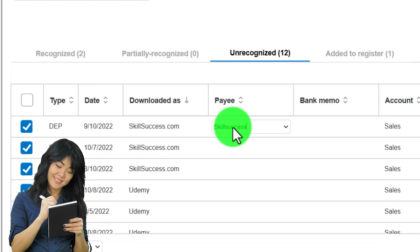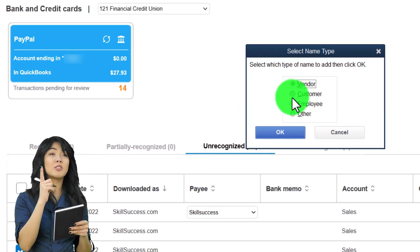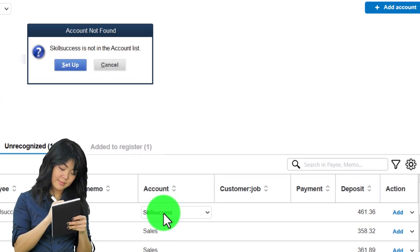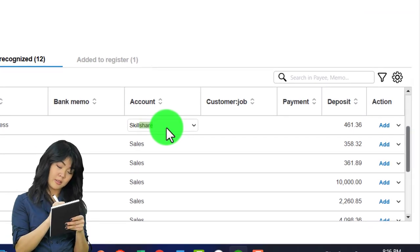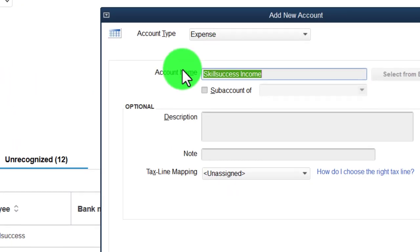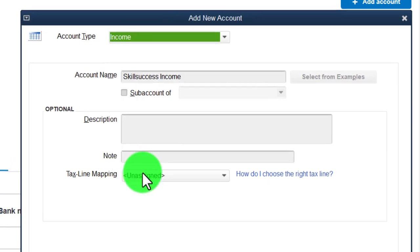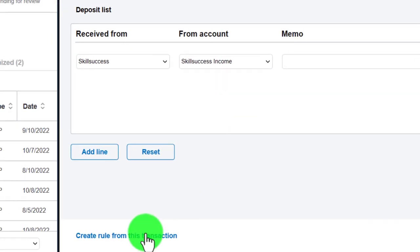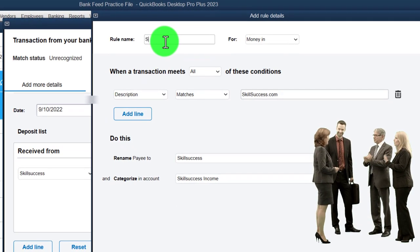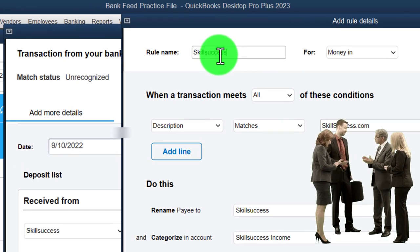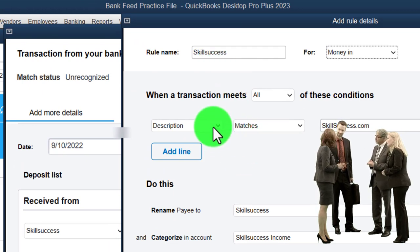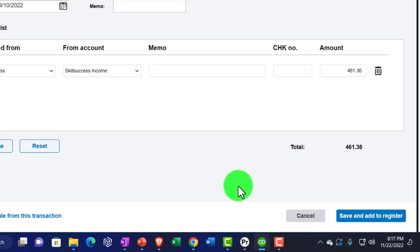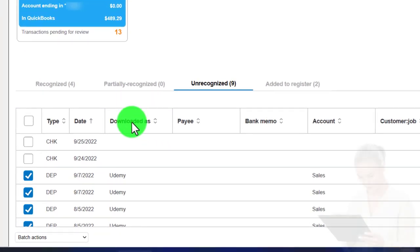Now for Skill Success — same process. Add it quickly, make it a customer, create a new income account called 'Skill Success Income,' set it up as an income account, and then set a rule. The rule description contains 'skill success.' Save it — and that transaction has been added. Next up is Udemy.